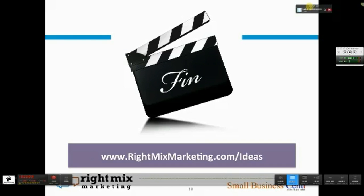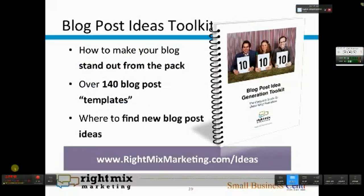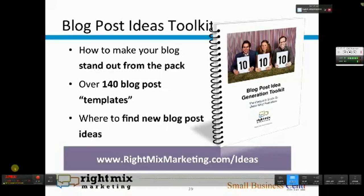That's it for the formal presentation. Here's some information about me and about the Small Business Center, and then we can take questions. Normally this is a pretty interactive session, so I'd love to see your questions. Definitely give this a try and let me know if you have any roadblocks or hurdles, or let me know how it worked for you. Go ahead and grab the blog post ideas toolkit at rightmixmarketing.com/ideas.